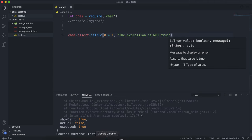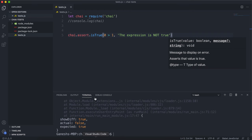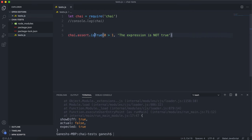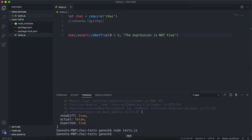The alternate method is isNotTrue, and this checks that the expression we gave it is not equal to true. So if we save that and run it again, we can see that it passes because 0 is not greater than 1.